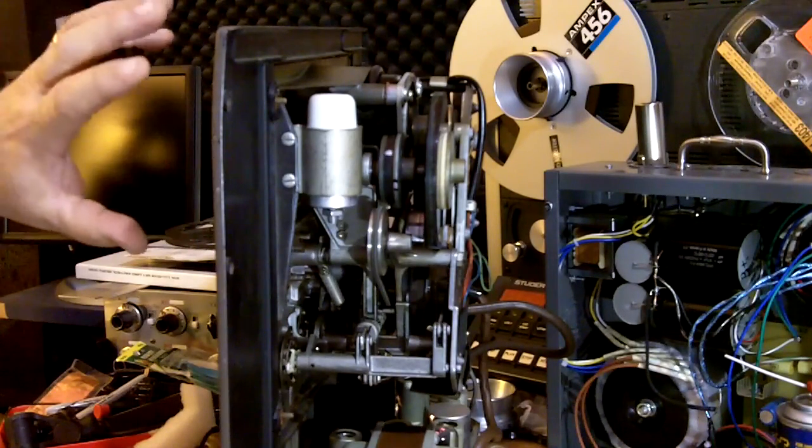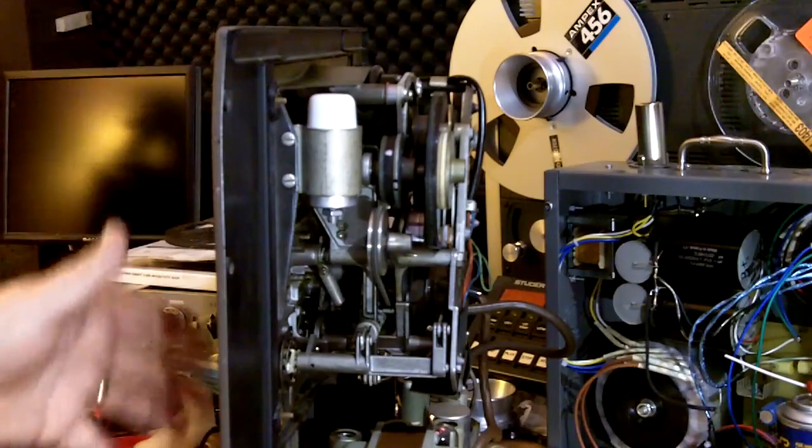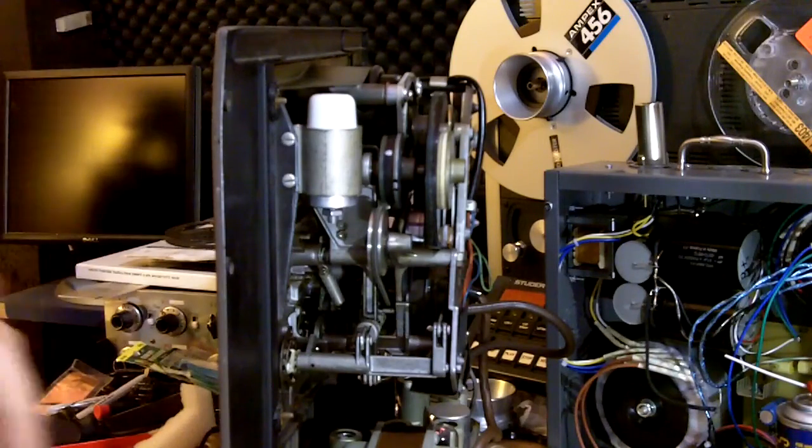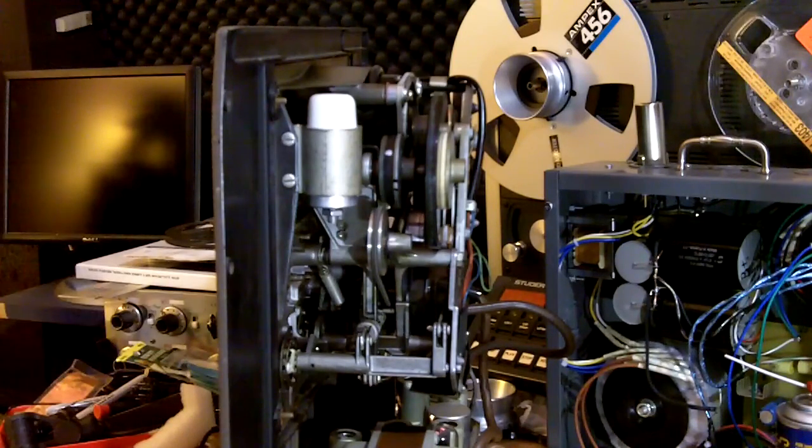You don't want very much tension there. You want to let the capstan do the work, and this just takes up the slack as it's being delivered by the capstan and pinch roller.